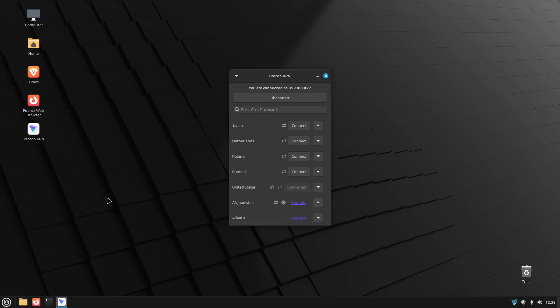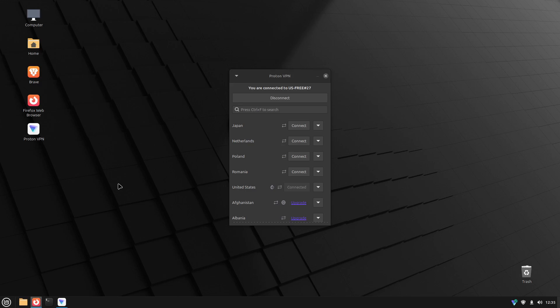ProtonVPN can also be used as an extension available for Chrome and Firefox, and you can also use it on TV devices that support VPN options.